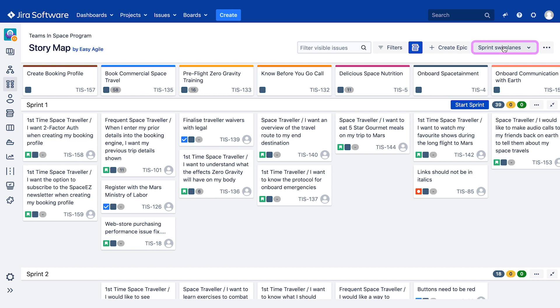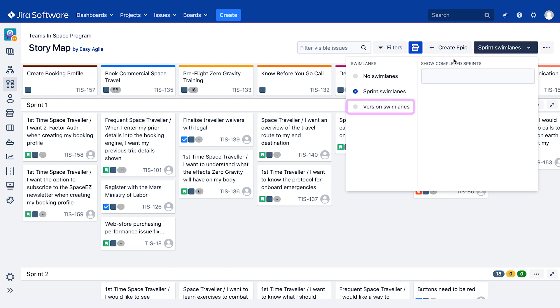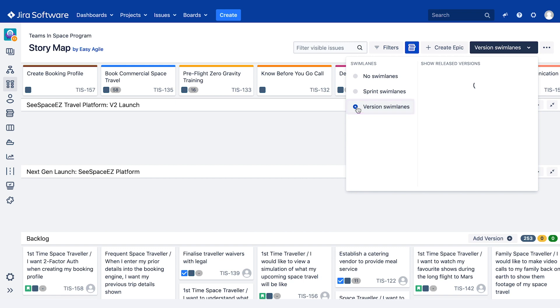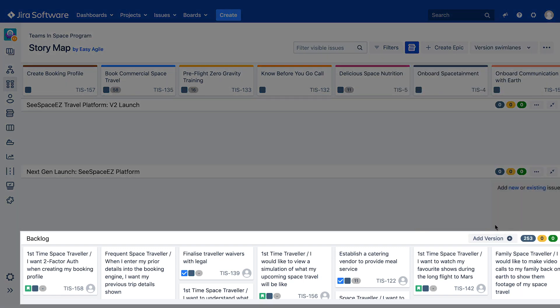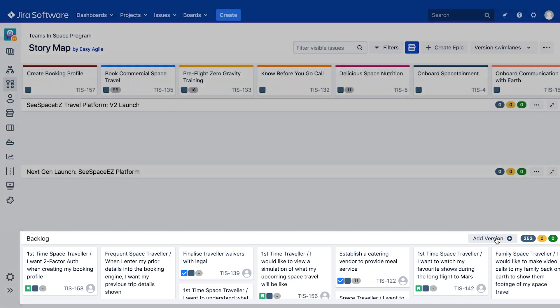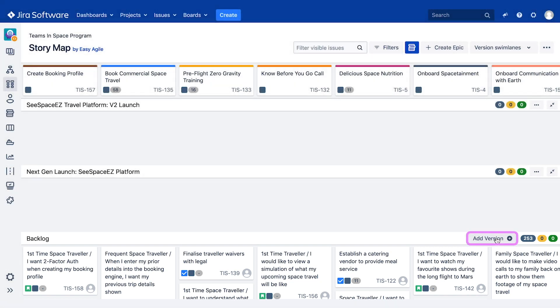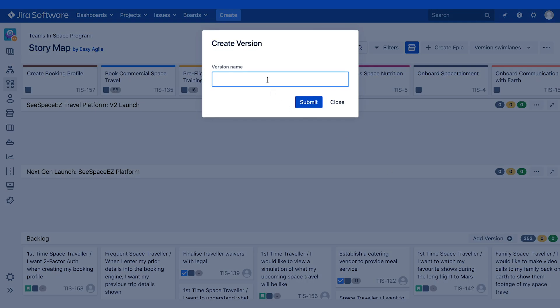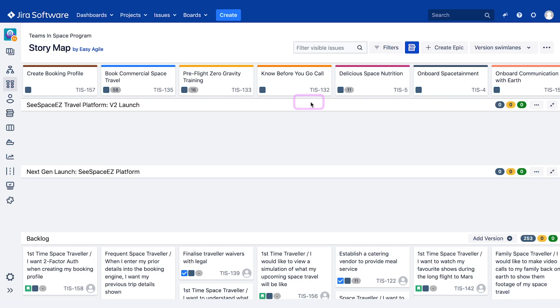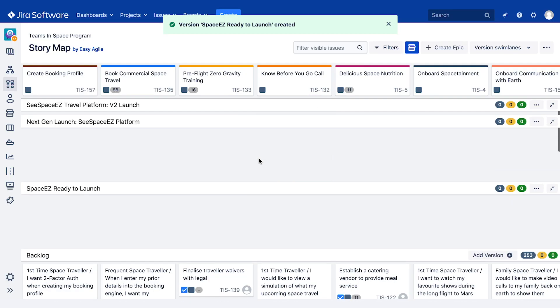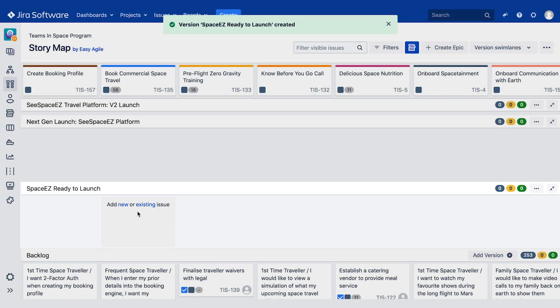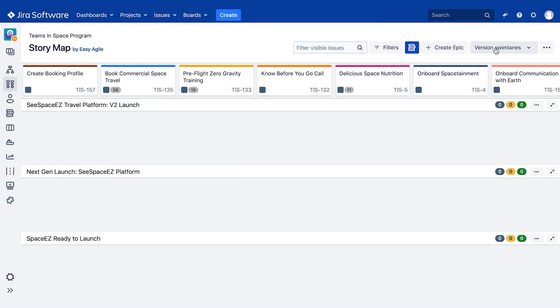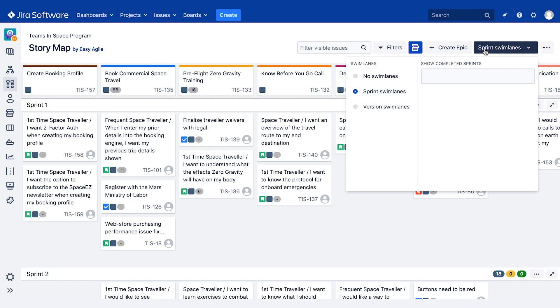To create a new version on the story map, switch to version swim lanes using the swim lanes drop down. Scroll to the backlog swim lane at the bottom of your story map and click add version. Name your version and click submit. Your new version will appear above the backlog on the user story map and at the bottom of your releases page in JIRA.